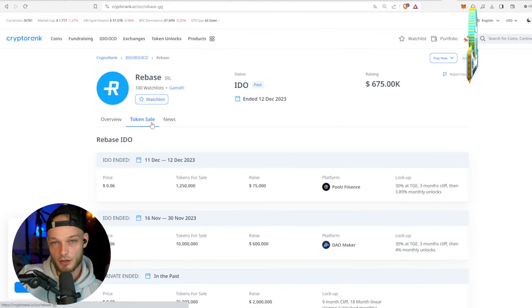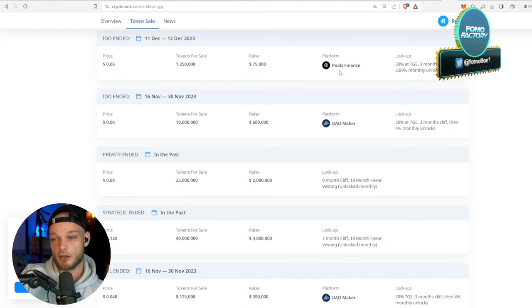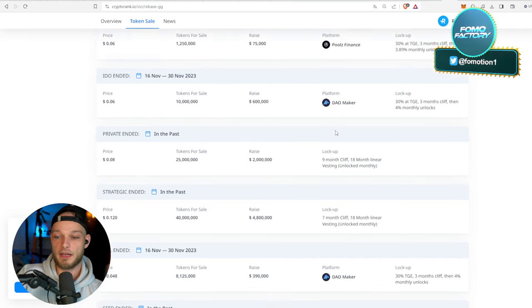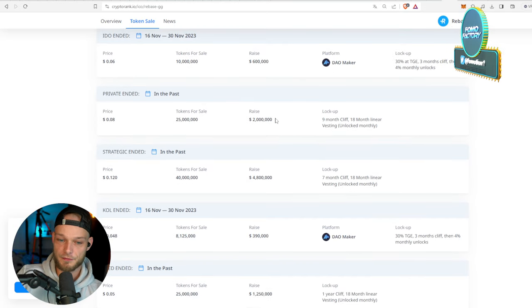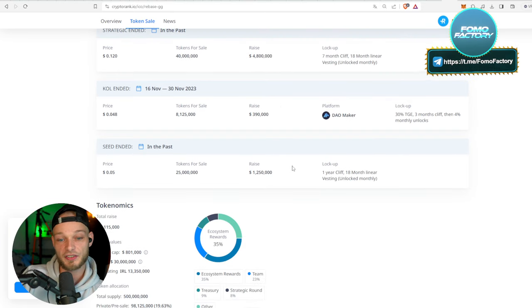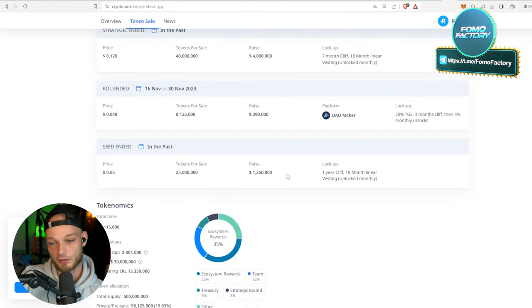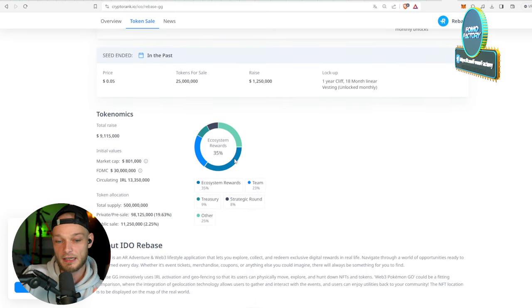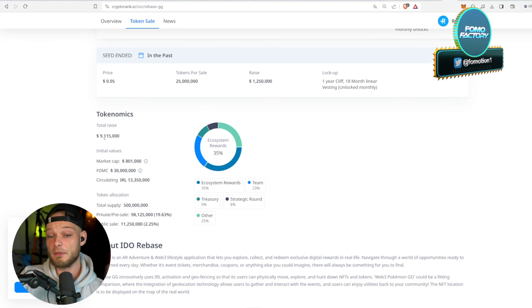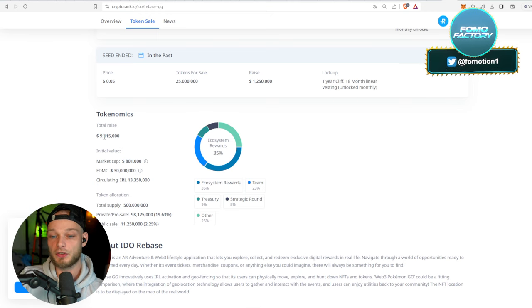Rebase - they're already working on this because the token sale has been done on Poolz Finance and on DaoMaker. They had a private round, strategic round, KOL round, and a seed round as well. They raised a total of $9 million, which is super interesting as that's an incredibly high amount.